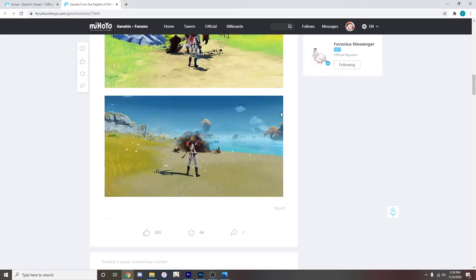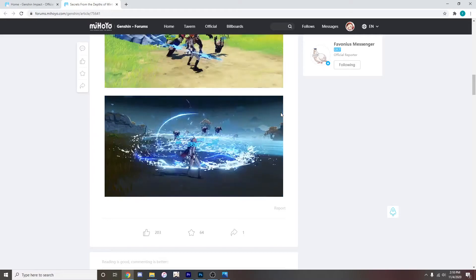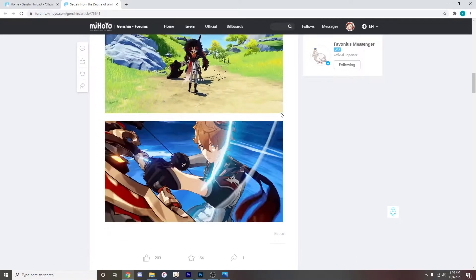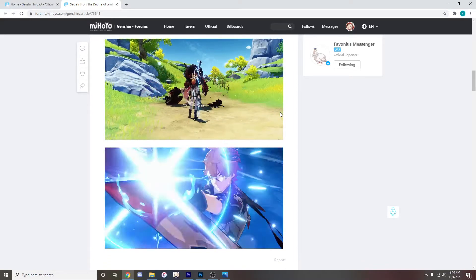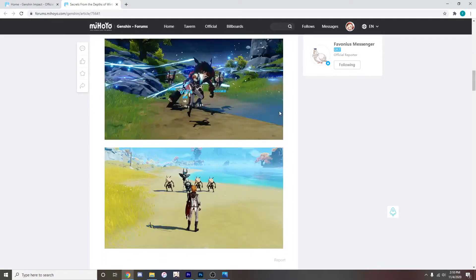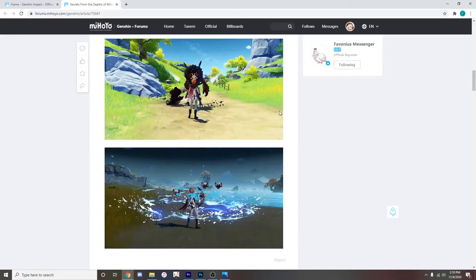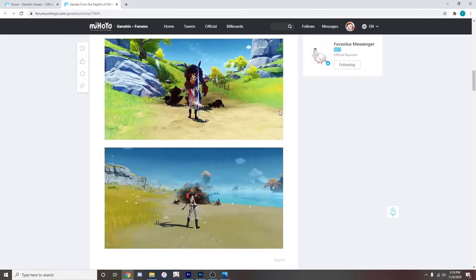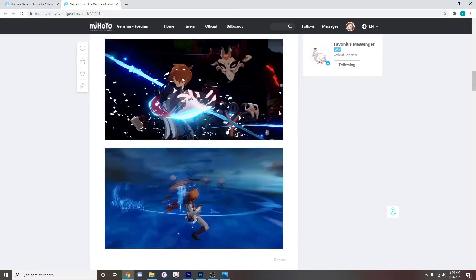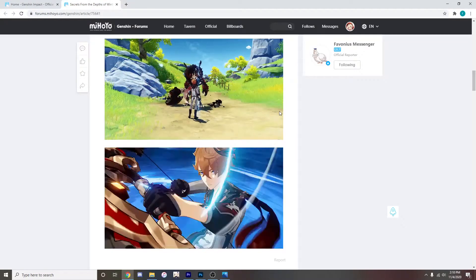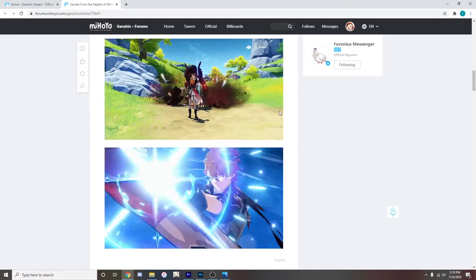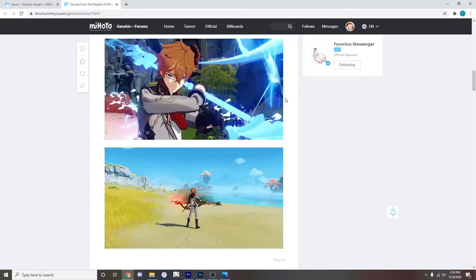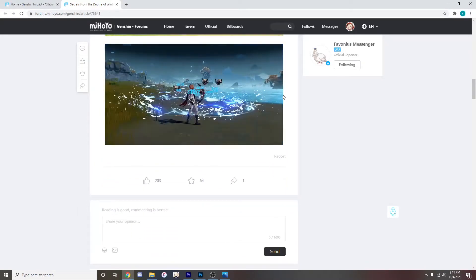I don't really know what could make her better to be honest. But honestly both of his elemental bursts just look completely insane. I don't know which one I like more because they both look so cool but I feel like the bow one just looks really cool as well so I'll just leave it at that.